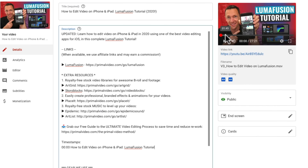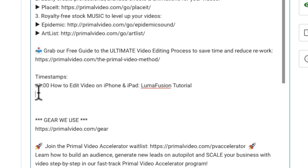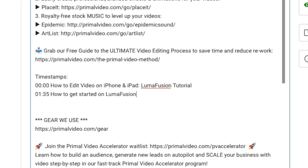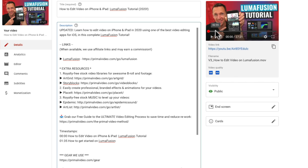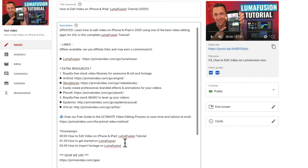Then you'll play through your video and find where you want the next section to start. In our case it's at one minute 35 seconds, so we put 01:35, a space, and then what we want to title that section — so we'll go with 'How to get started on LumaFusion.' Then find the time the next section starts, which in this case is three minutes 39 seconds, so we'd put 03:39 and enter our chapter name. You go through your entire video and add as many chapters or sections as you need.